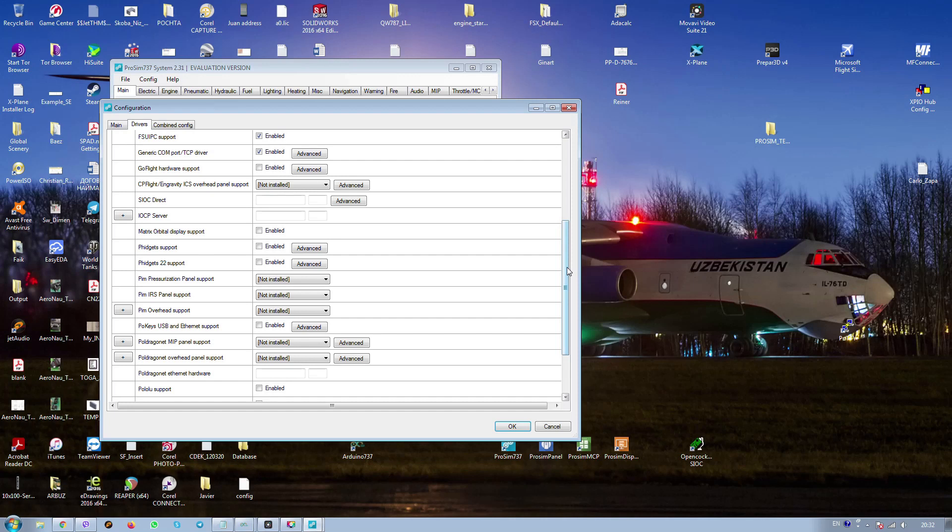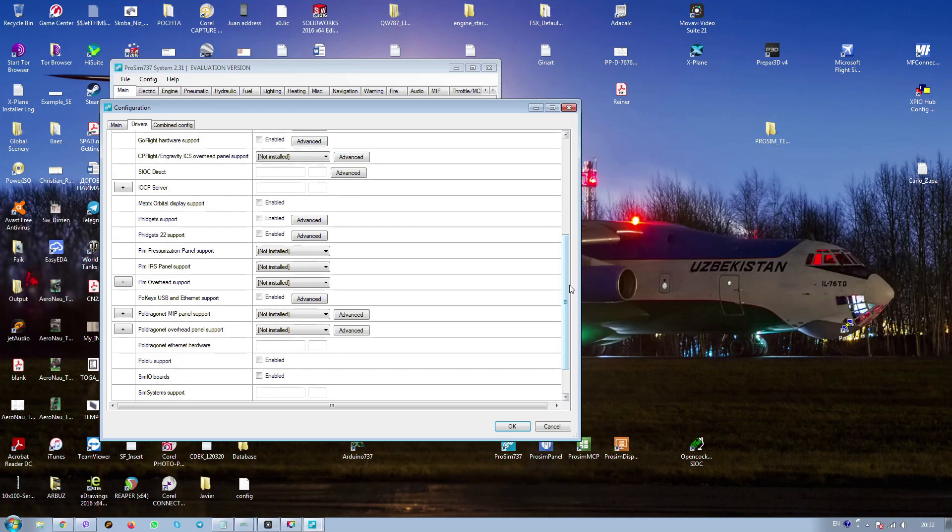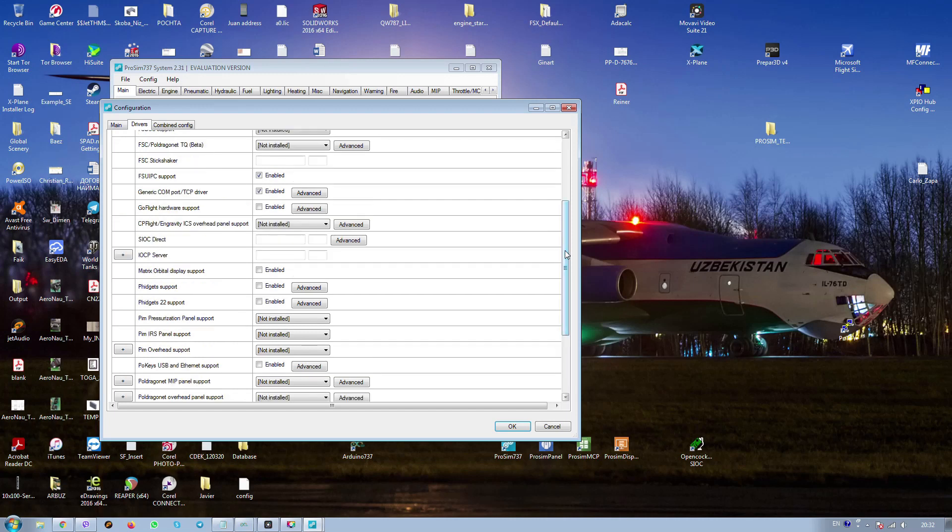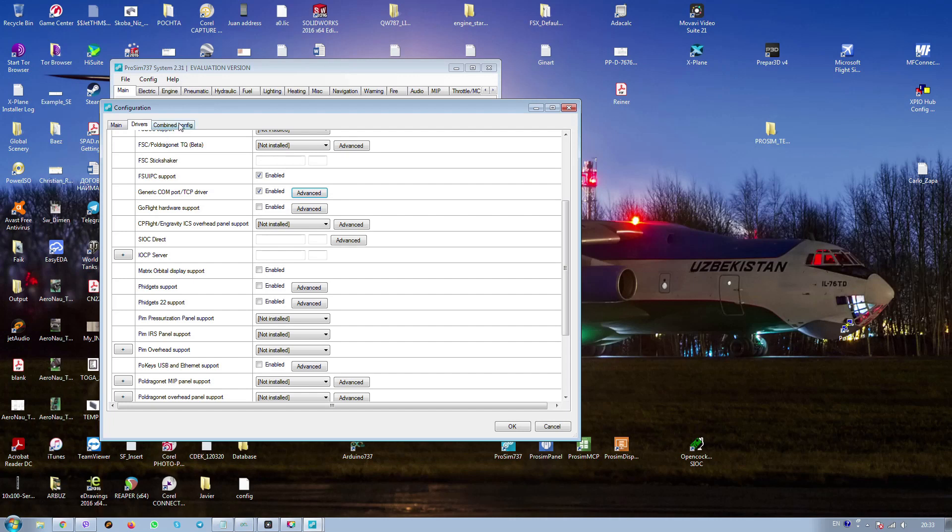Next one. We have to check how it works. We have to check this driver. In the driver we should check everything including TCP IP and the speed of baud rate. There we have 9600, 9000-600. Here we should do the same. TCP IP, com port generic. Baud rate is 9600. It's okay.